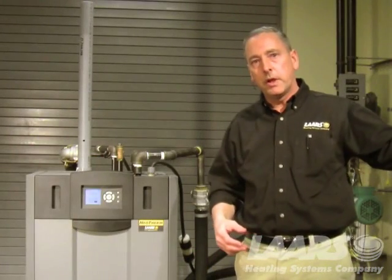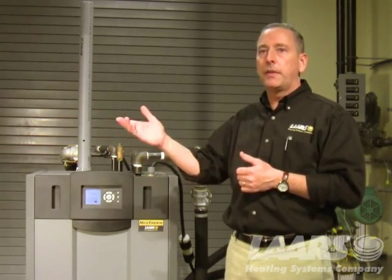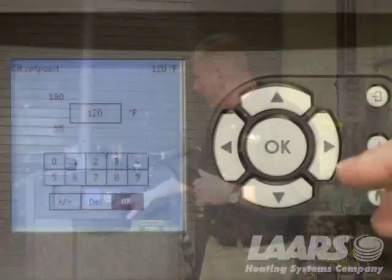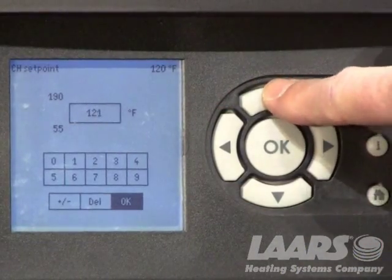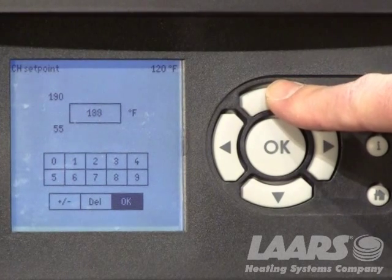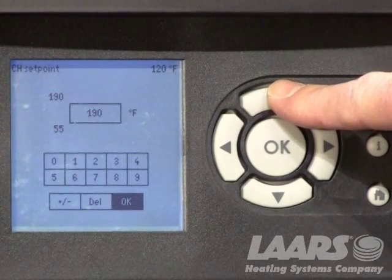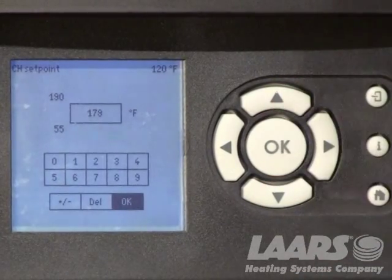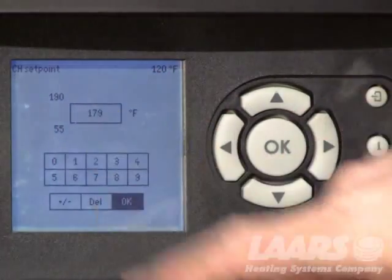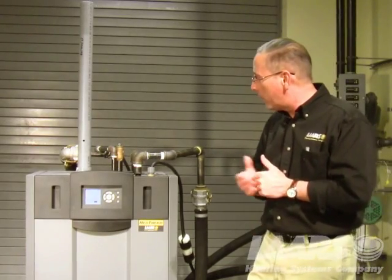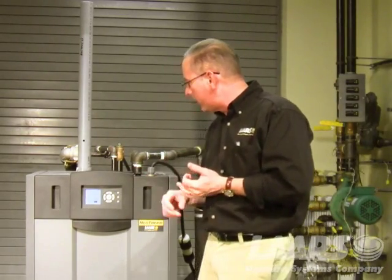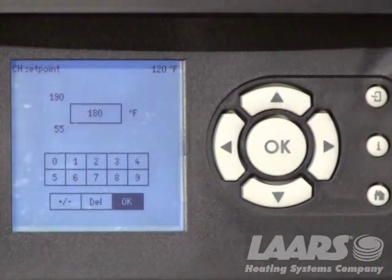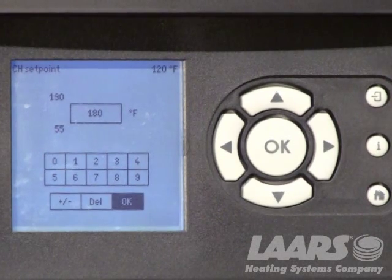It's defaulted to 120 degrees, so if you first power up your boiler and have a thermostat calling, the boiler will only modulate and maintain 120 degrees. You need to set that set point for your system depending on the application. Use the up arrow to bring it up to your set point. For a hydronic system you want to maintain 180 — just use the up arrow to bring it up to 180, then press OK. To the right-hand side you'll see two numbers: 55 to 190. That is the range we're in, so we can adjust this anywhere from 55 degrees to 190 degrees. Once we get 180 on the screen, just simply press OK.